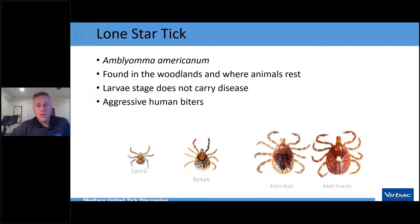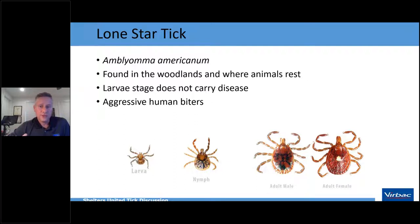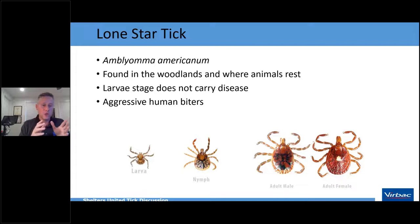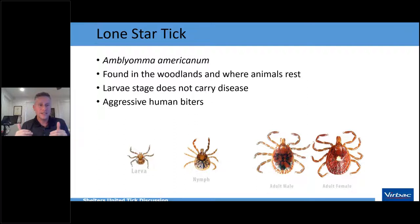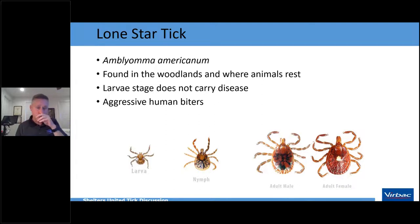The lone star tick (Amblyomma) is named for the single white dot on the female's back. They're typically found in woodlands and resting areas for animals. Interestingly, the larvae stage does not usually carry disease. The lone star tick is notably aggressive — unlike other ticks that passively quest on vegetation and wait for a host, the lone star can actively run toward hosts, especially humans, triggered by carbon dioxide, vibrations, and shadows.